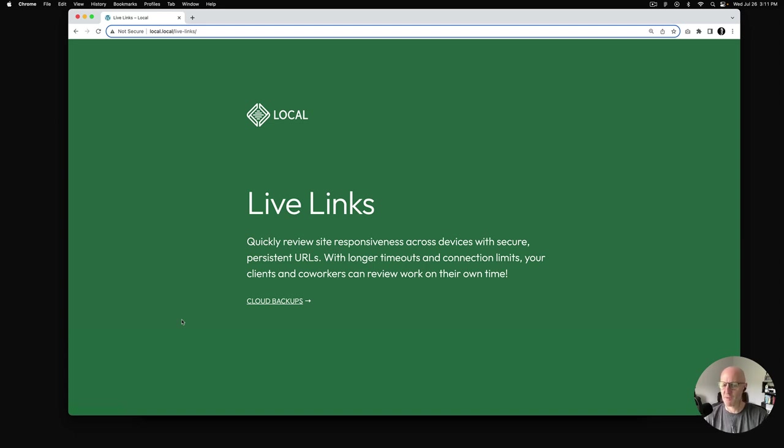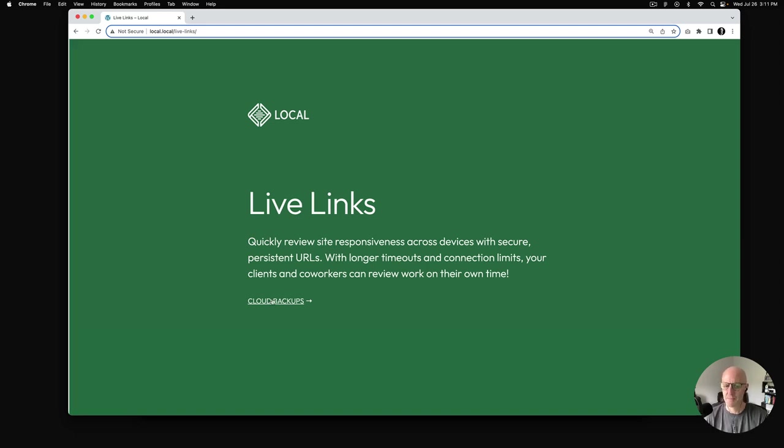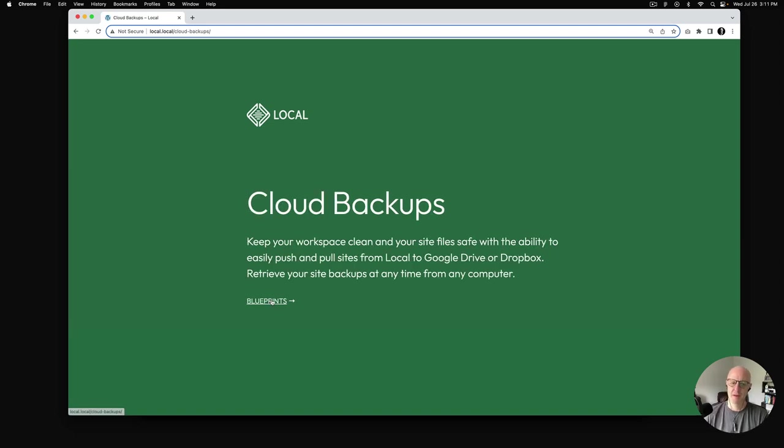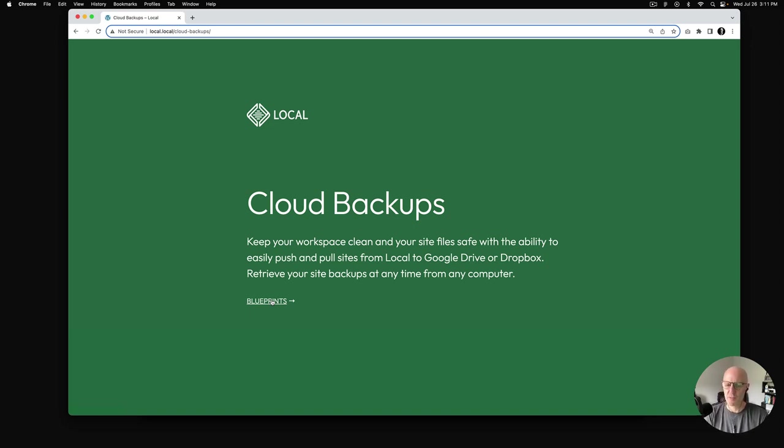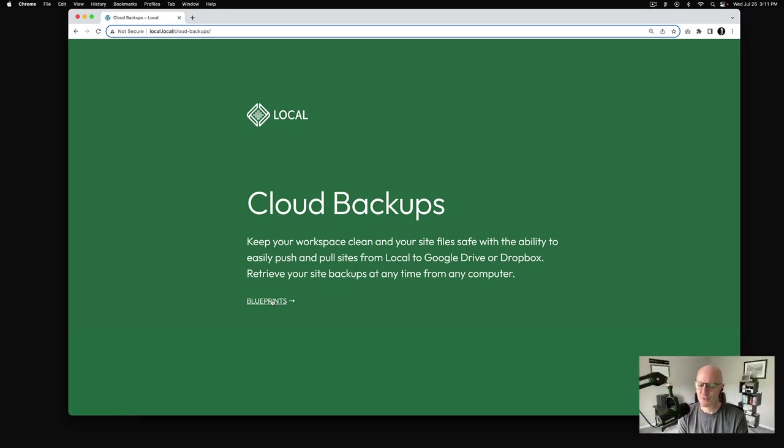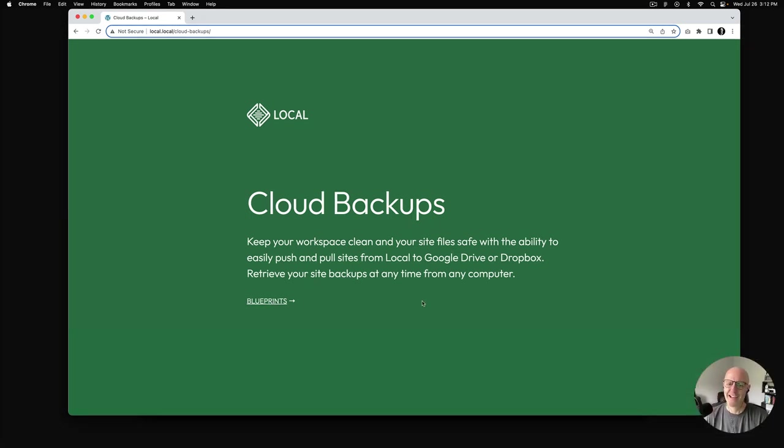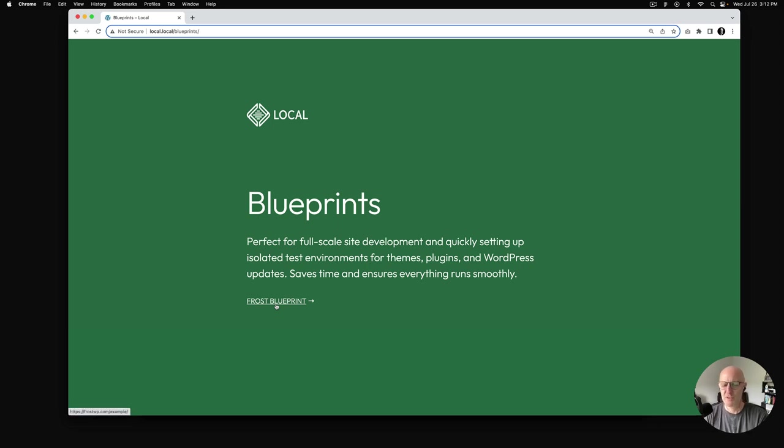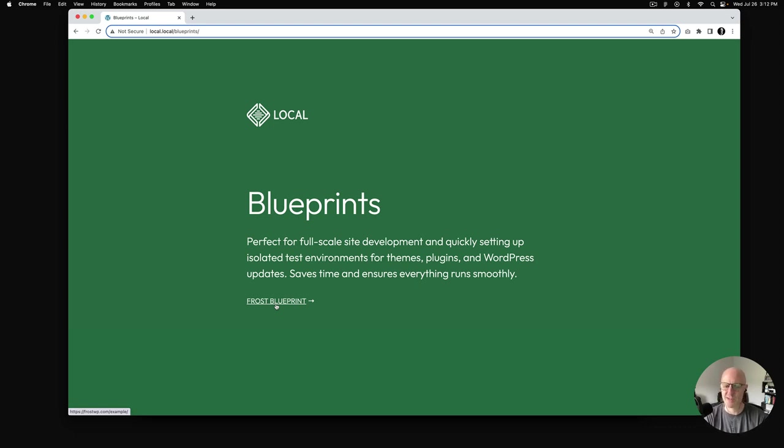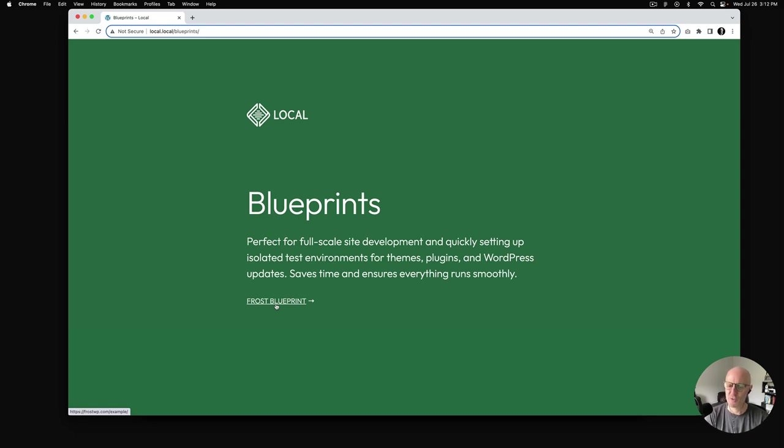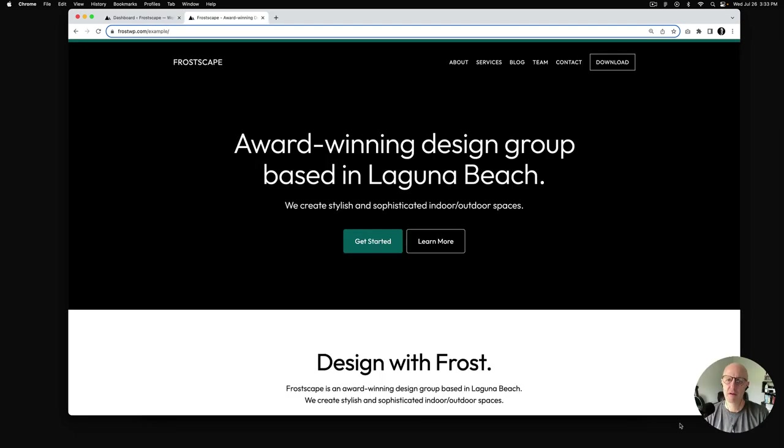Next up, cloud backups. Cloud backups keep your workspace clean and your site files safe with the ability to easily push and pull sites from Local to Google Drive or Dropbox. Imagine being able to retrieve your site backups at any time from any computer. Lastly, we have Blueprints. Blueprints are perfect for full-scale site development and quickly setting up isolated test environments for themes, plugins, and WordPress updates. Blueprints help save time and ensure everything runs smoothly.